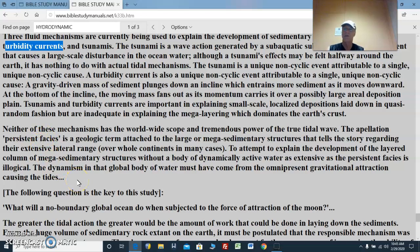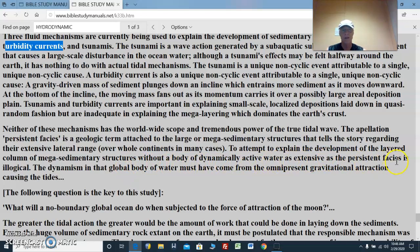Neither of these mechanisms has the worldwide scope and tremendous power of the true tidal wave. The appellation 'persistent facies' is a geologic term attached to the larger mega-sedimentary structures that tells the story regarding their extensive lateral range over whole continents in many cases. To attempt to explain the development of the layered column of mega-sedimentary structures without a body of dynamically active water worldwide as extensive as the persistent facies is illogical. The dynamism in that global body of water must have come from omnipresent gravitational attraction causing the tides.